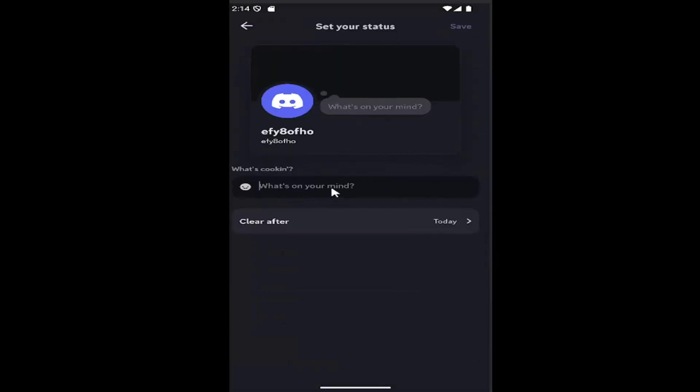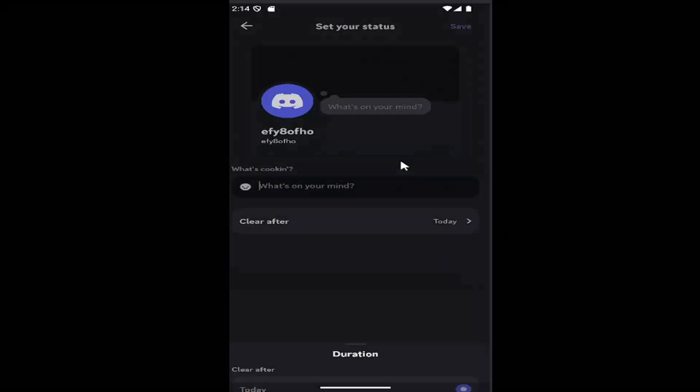And you can go ahead and type in into this field what you want it to be set as. And you can also clear after a certain time interval as well.